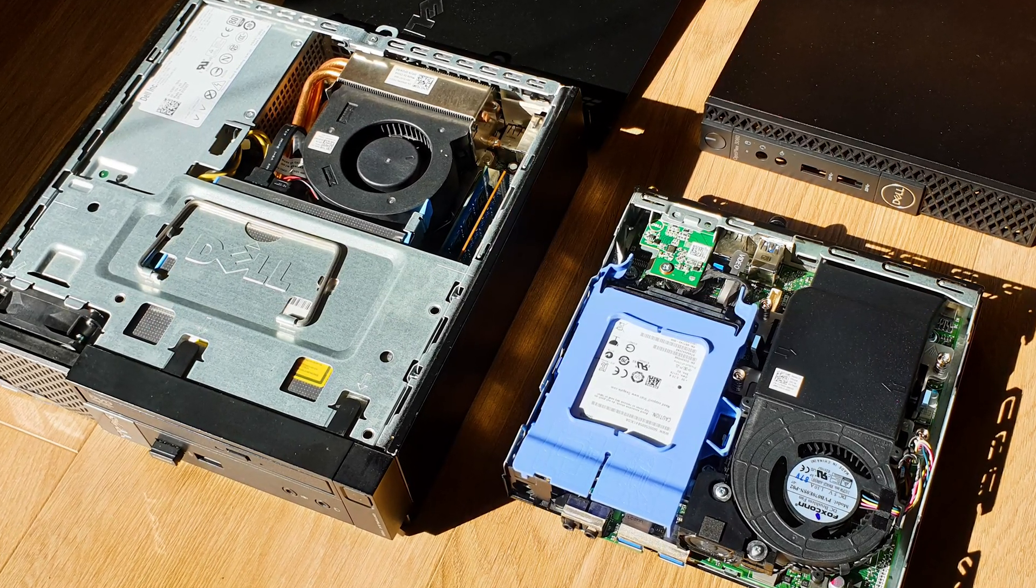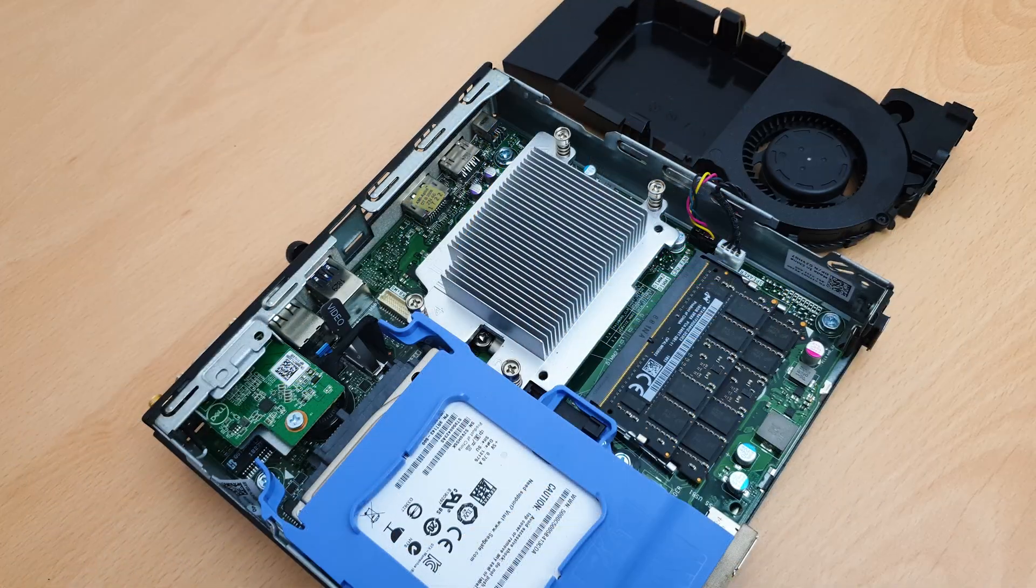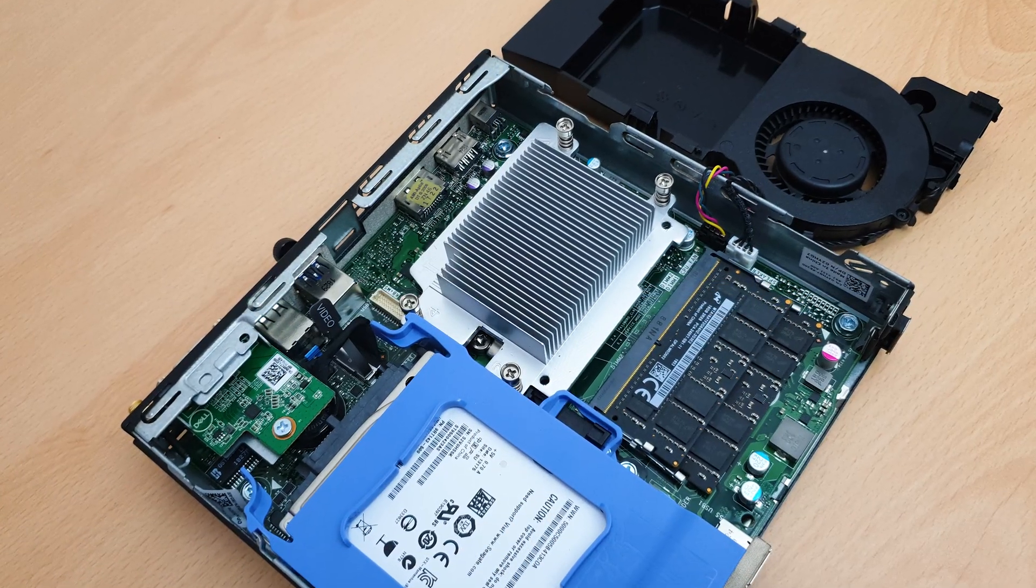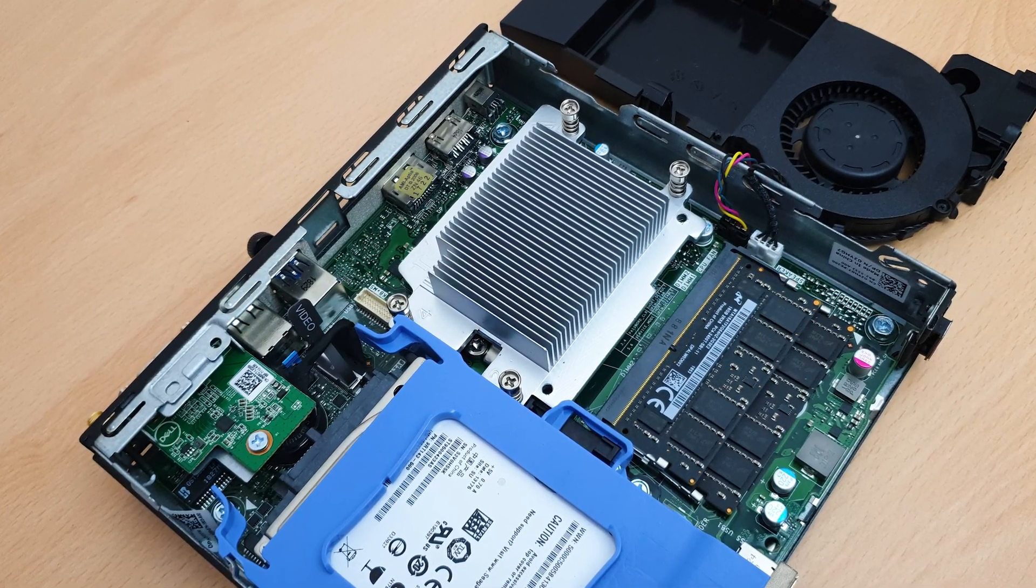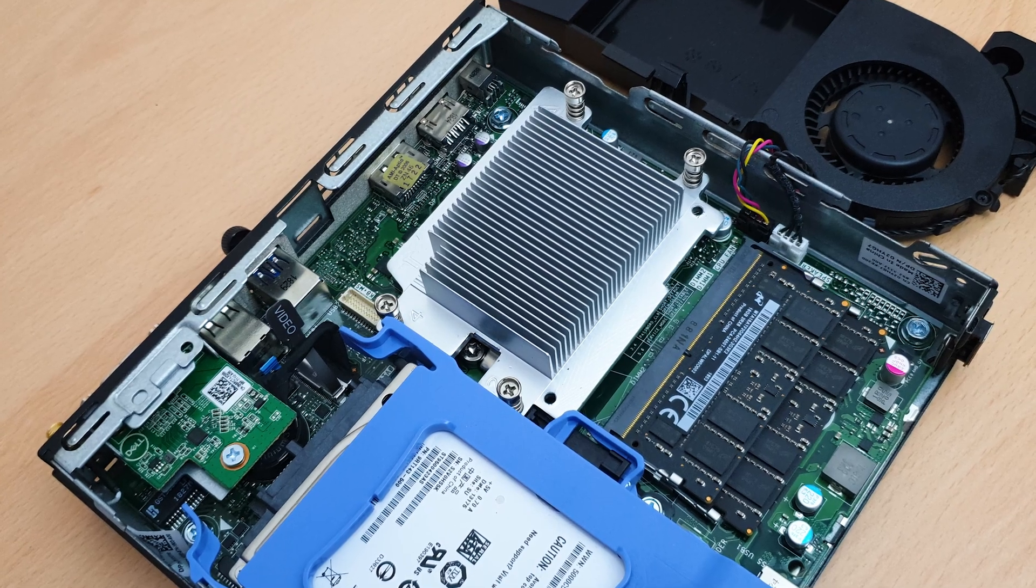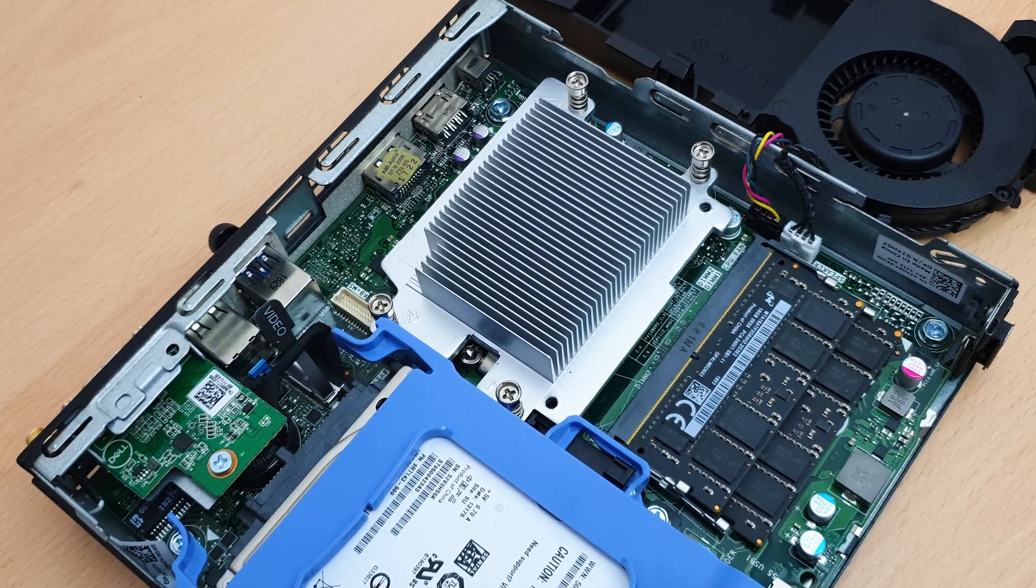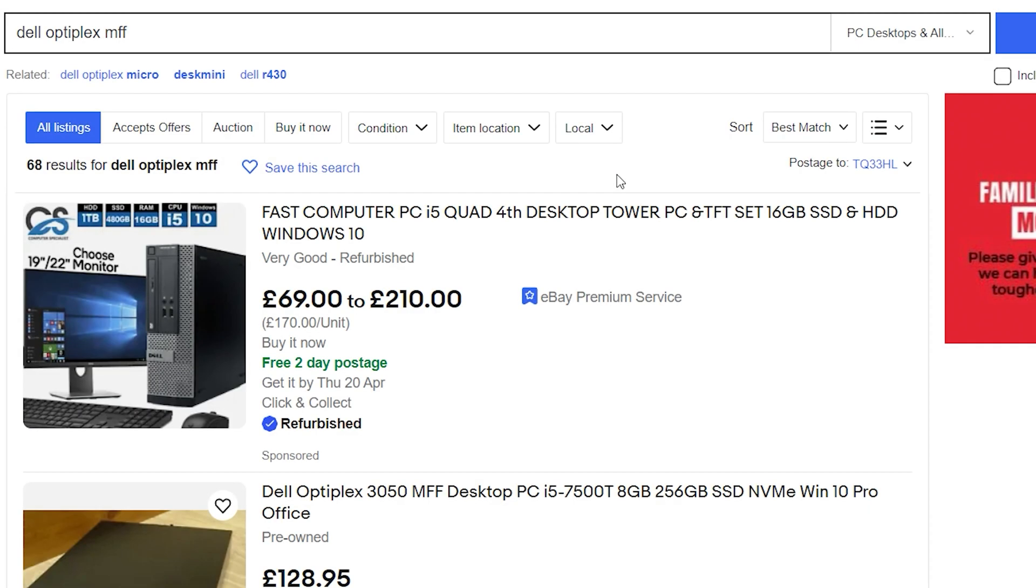Dell is not the only player in town regarding these tiny machines, because we have Intel with their NUCs for example, HP, and Lenovo. So let's explore some of these to show you how I narrow down my options. First of all, we need some ground rules.